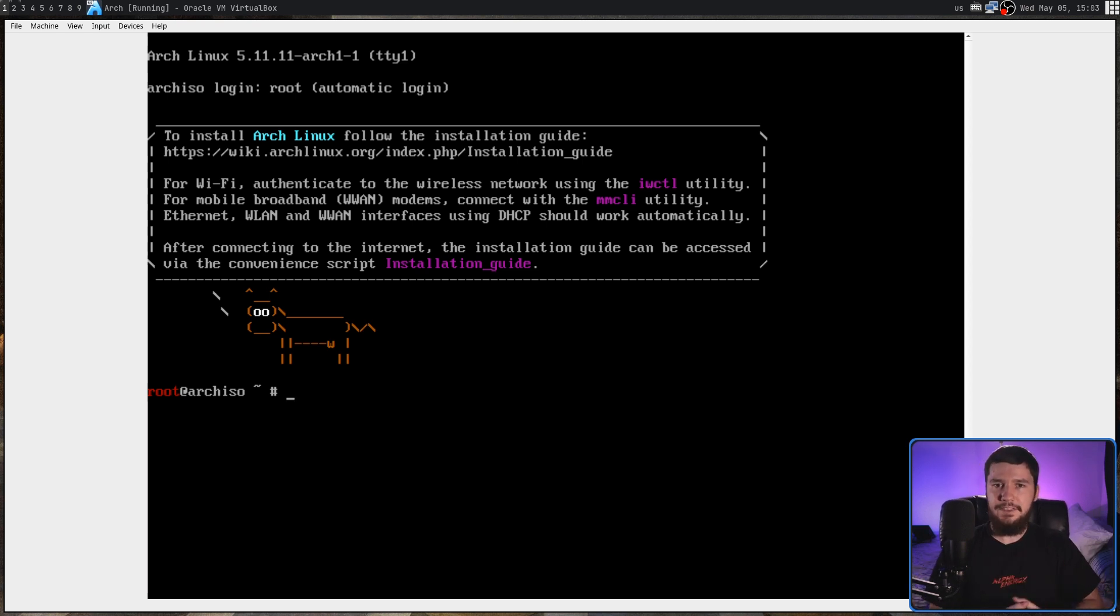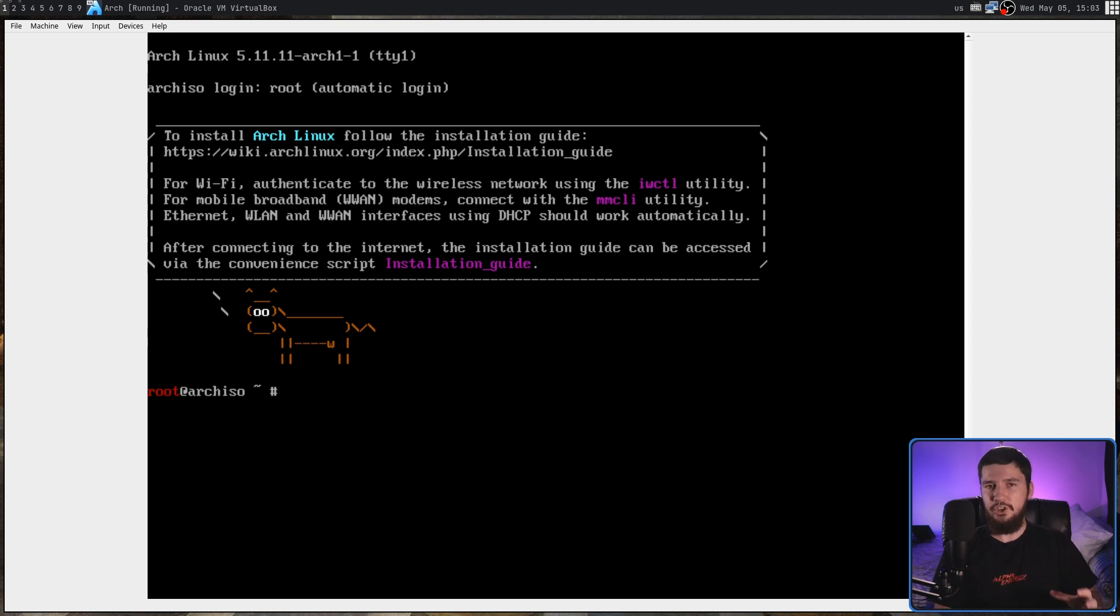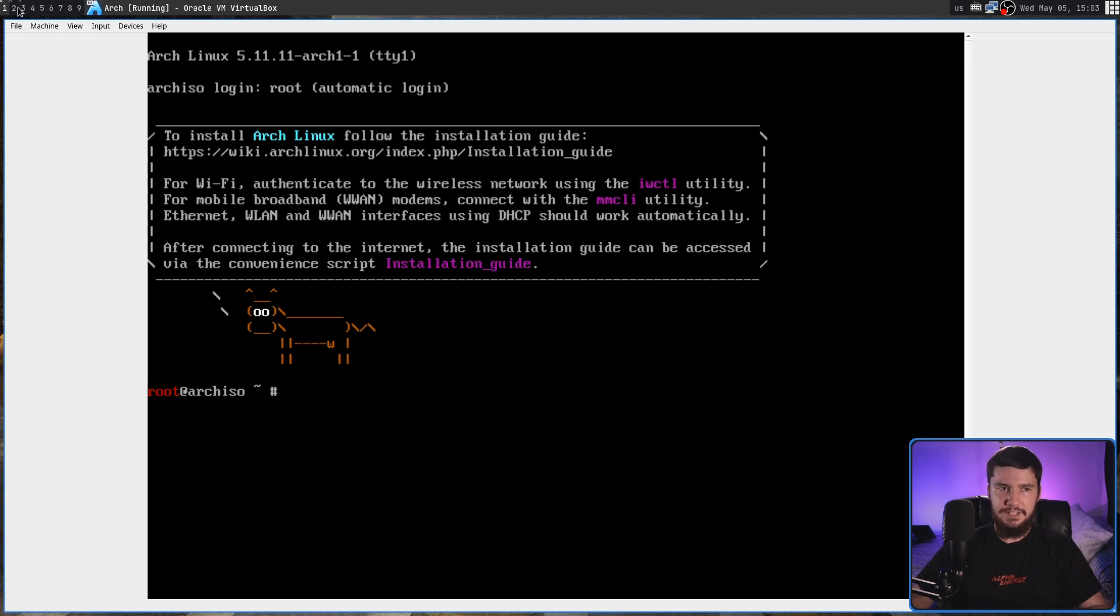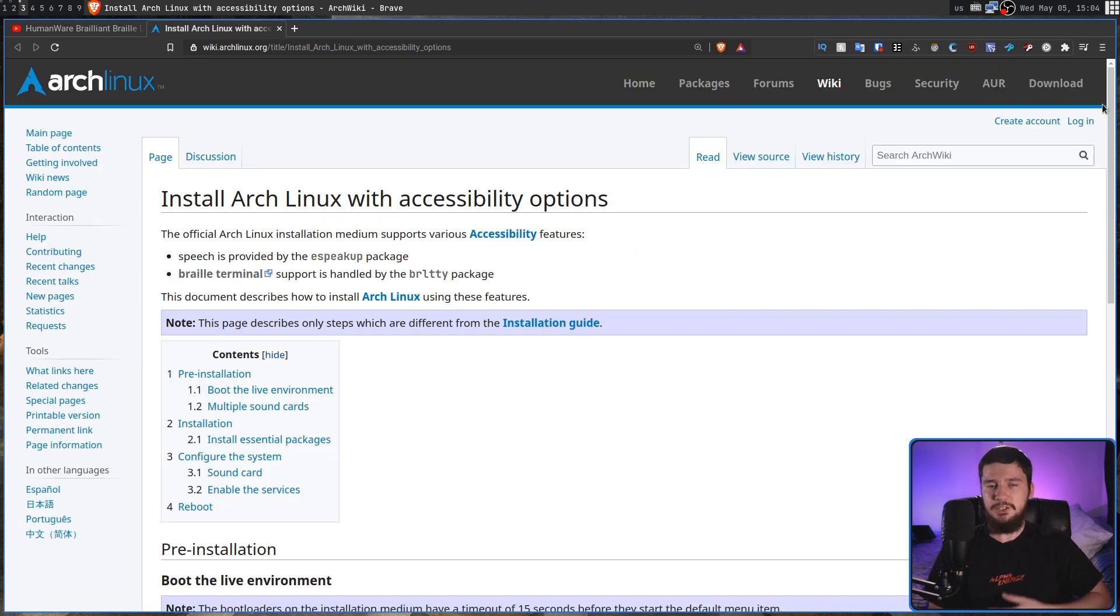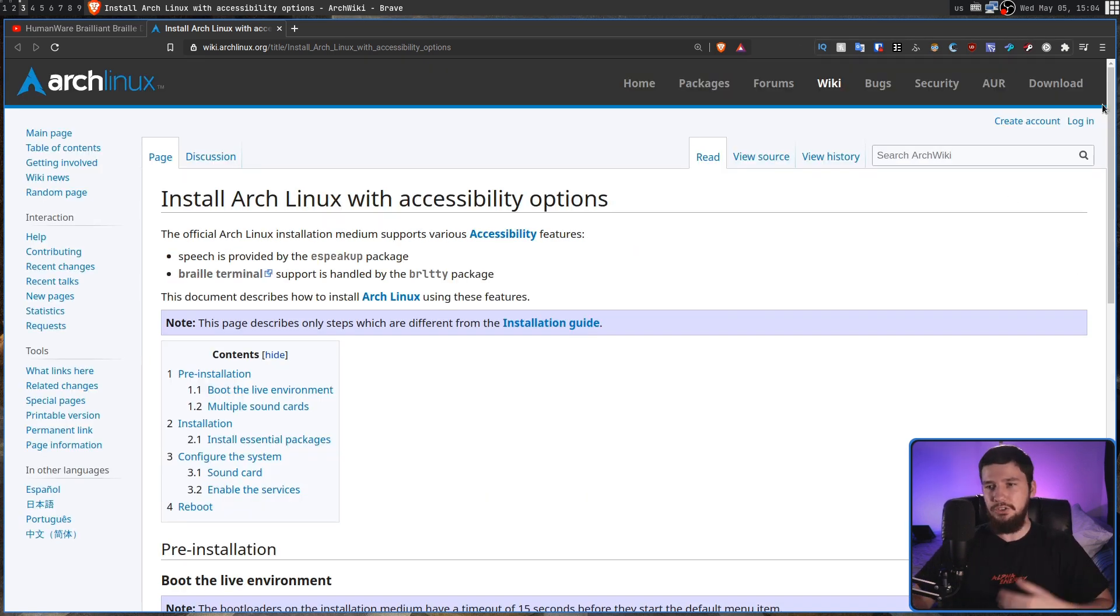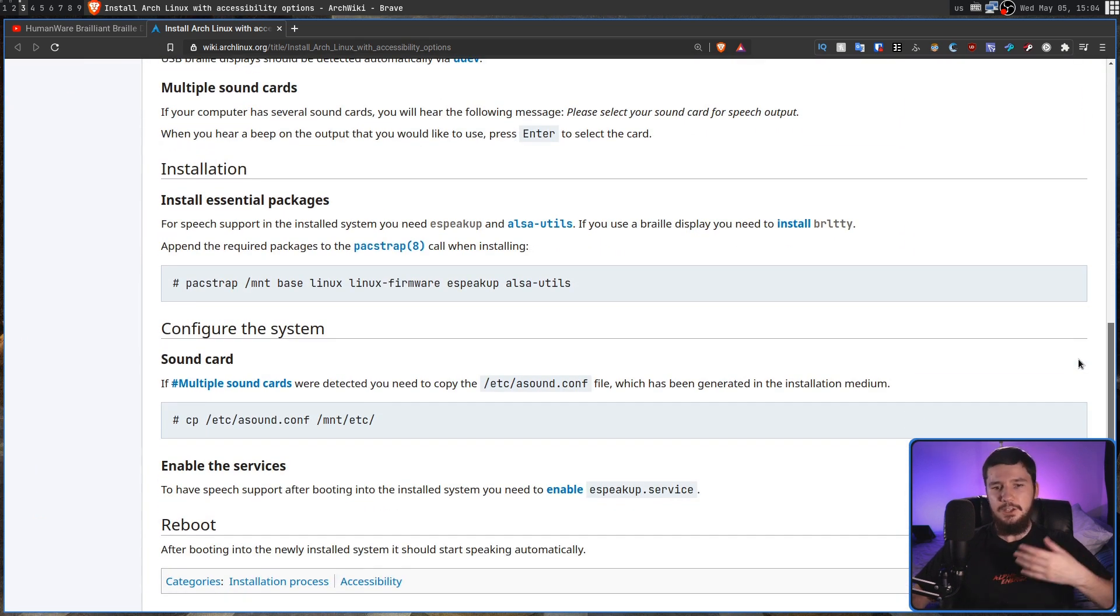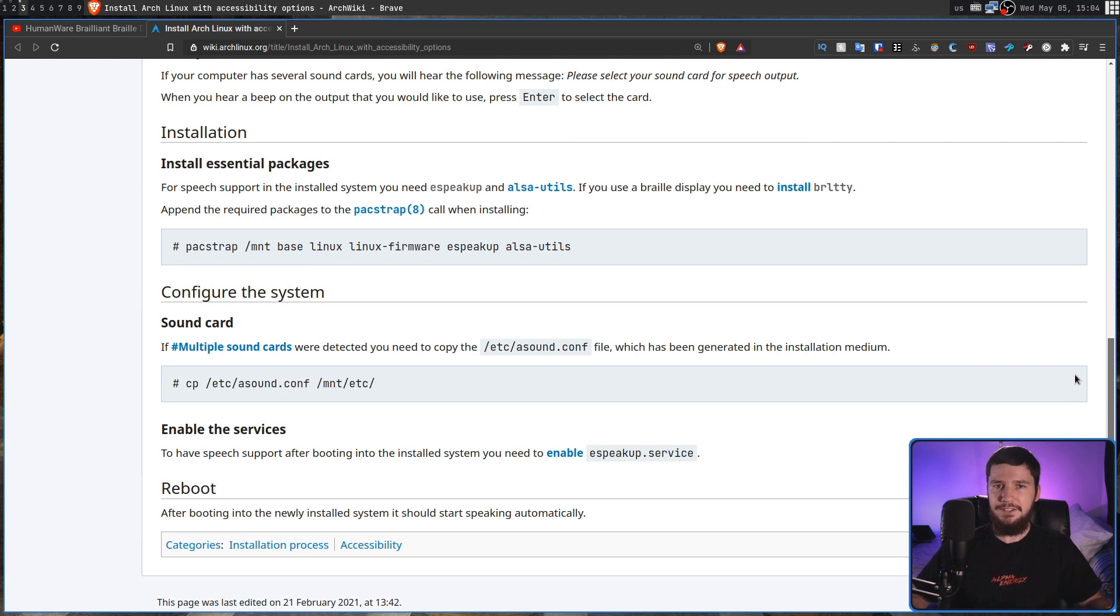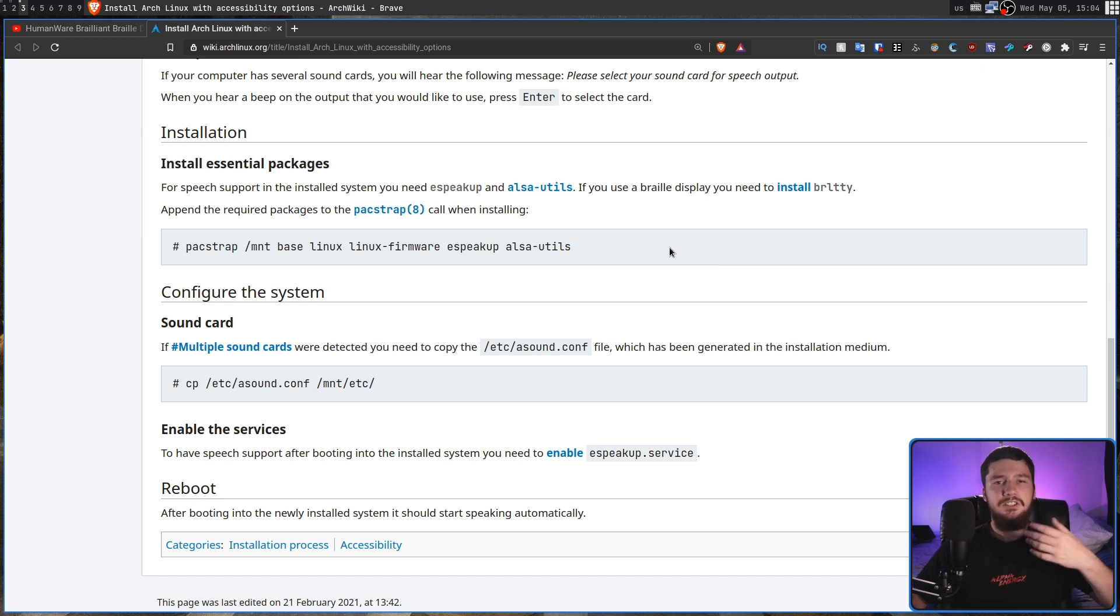Even if you do install Arch via the accessibility mode, it won't actually install the extra packages you need to make sure those accessibility options continue to work once you actually get to your Arch desktop. So what I would recommend doing while you're actually going through the regular Arch install guide is going and checking out the install Arch Linux with accessibility options, which is basically a page that describes the extra steps you'll need alongside the regular install guide. This includes things like, if you have multiple sound cards, how do you actually go and update your ALSA config to make sure you're actually using the one you set up in the ISO? Or what other packages you need to set up to make sure that things like eSpeakUp actually work?